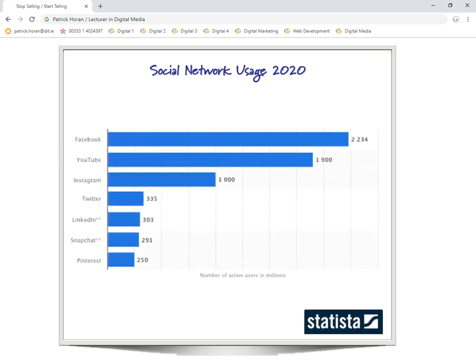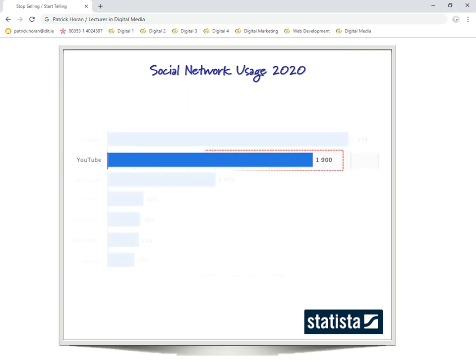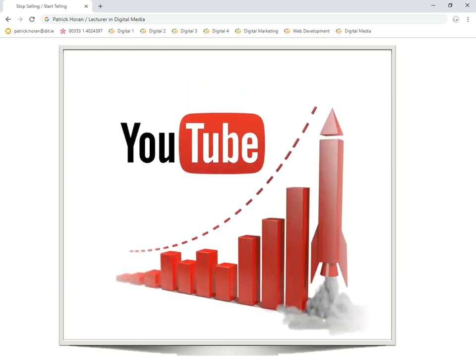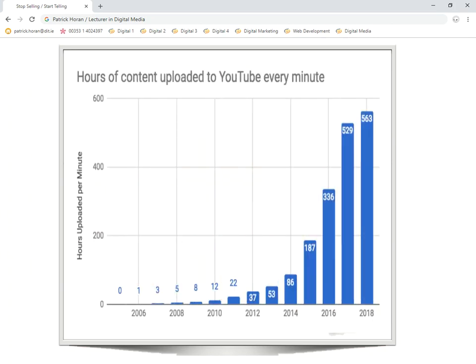Its usage is phenomenal. Facebook, as we know, is the most commonly used and highest usage of all social media channels, and YouTube is next. So it's very important for us, if we're going to use it, to use it correctly and to know how to use it correctly. With that in mind, we're going to have a look at YouTube and its growth over the last number of years.